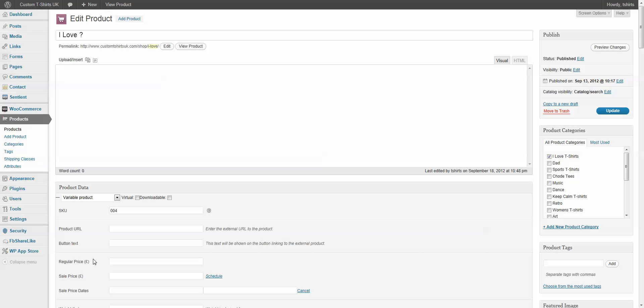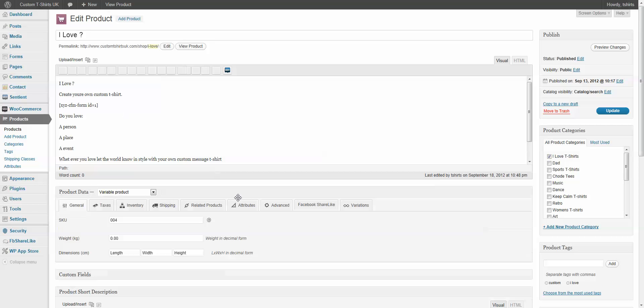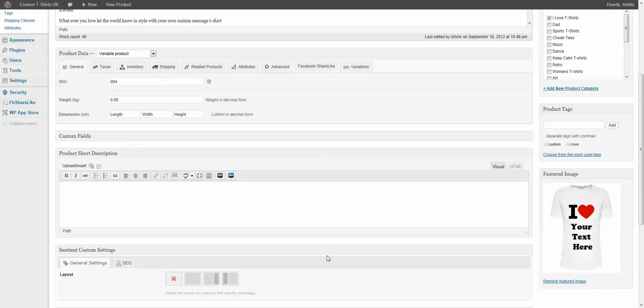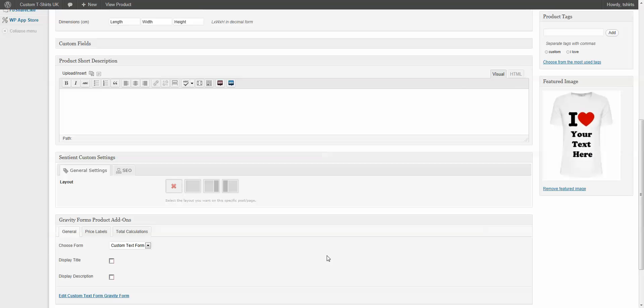Wouldn't it be nice if we could let the person add their own information? Like, I love dad. I love mom. I love chocolate milk.